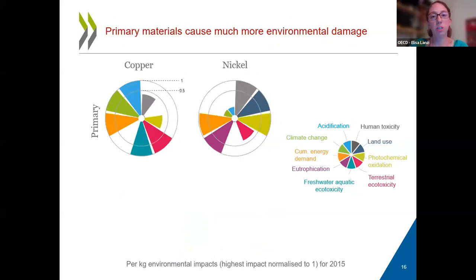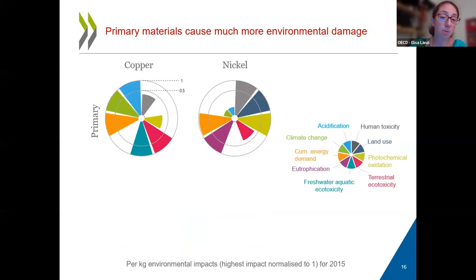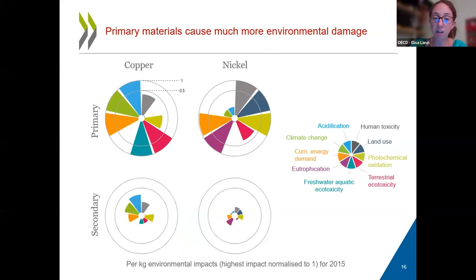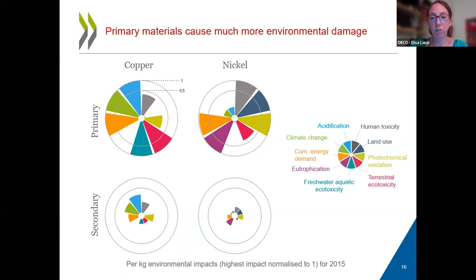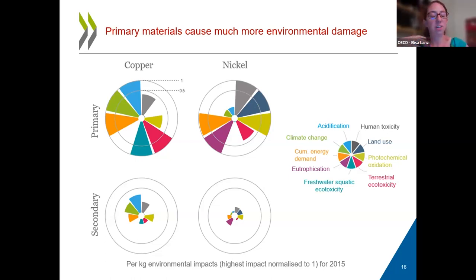It's also interesting to look at the differentiation between primary and secondary materials. When we look at the environmental impacts linked to primary copper and nickel, and then when we look at secondary, there are still environmental impacts but they're much reduced. So overall, moving towards a more circular economy would actually be beneficial — not just for circularity, but also for reducing environmental impacts quite substantially.